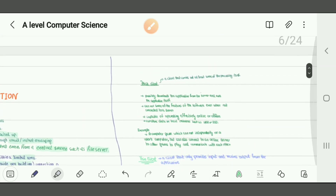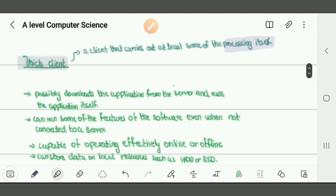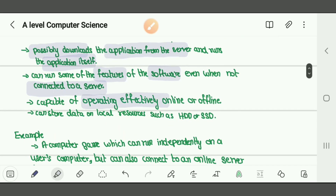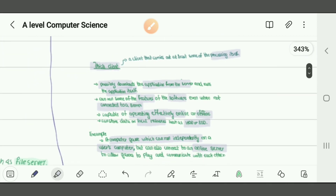Next is thin client and thick client. A thick client is a client that carries out at least some processing itself — it doesn't need to completely depend on the internet and can work offline. It can download an application from a server and run it itself. Examples include Adobe After Effects, Adobe Photoshop, and offline video games. It can run some features even when not connected to the server, and can store data on local resources such as HDD or SSD.